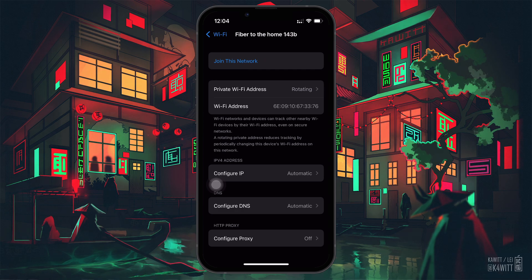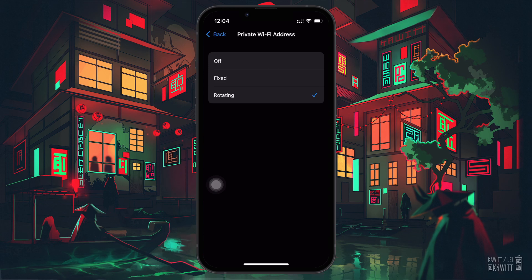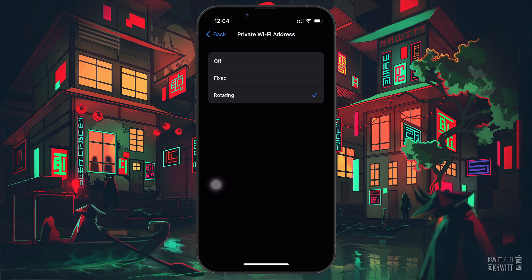Once on the Wi-Fi profile page, find the option labeled Private Wi-Fi Address. This feature allows your phone to use a different MAC, or Media Access Control, address each time it connects to a network, which can help you avoid tracking and, in this case, help you bypass a block.